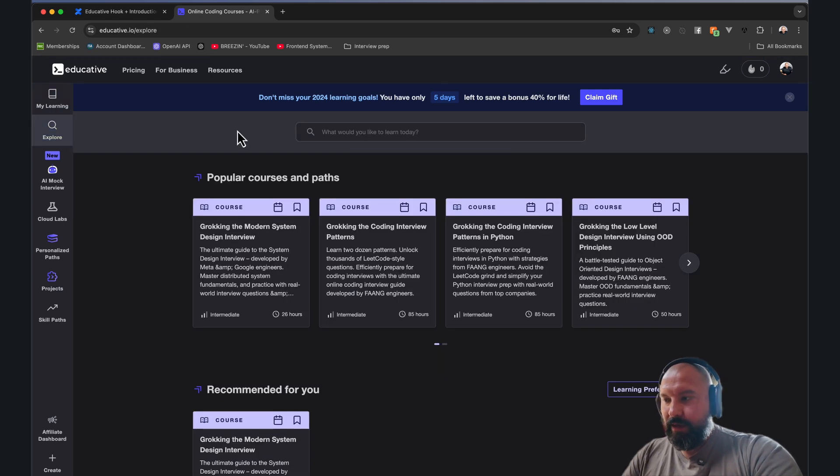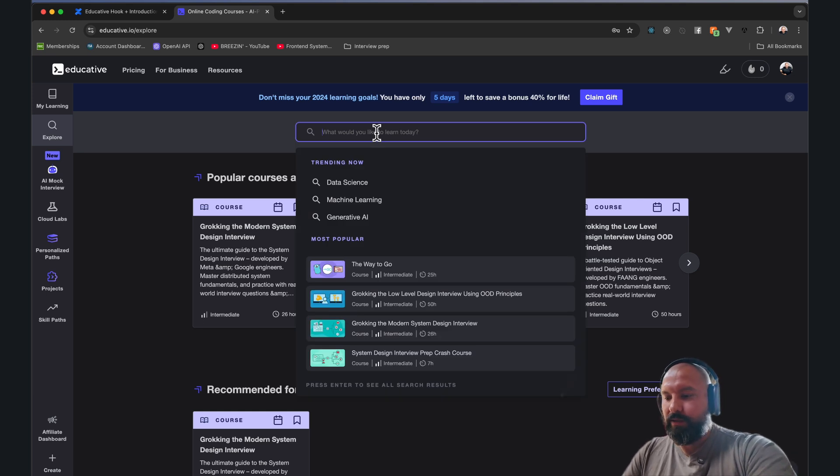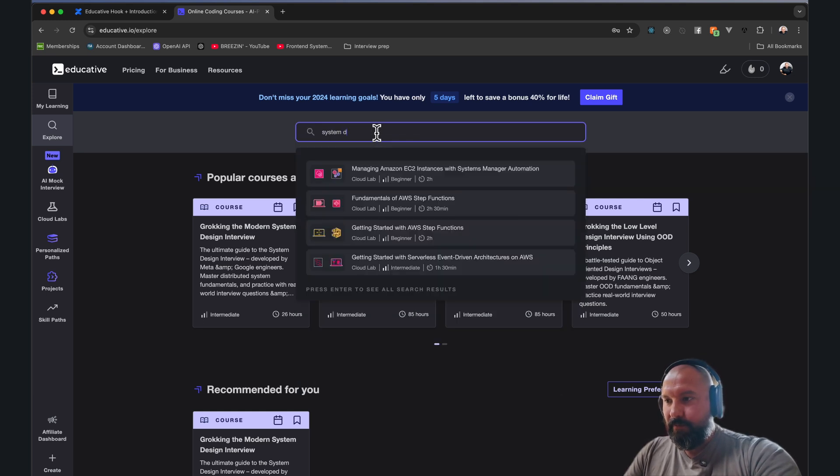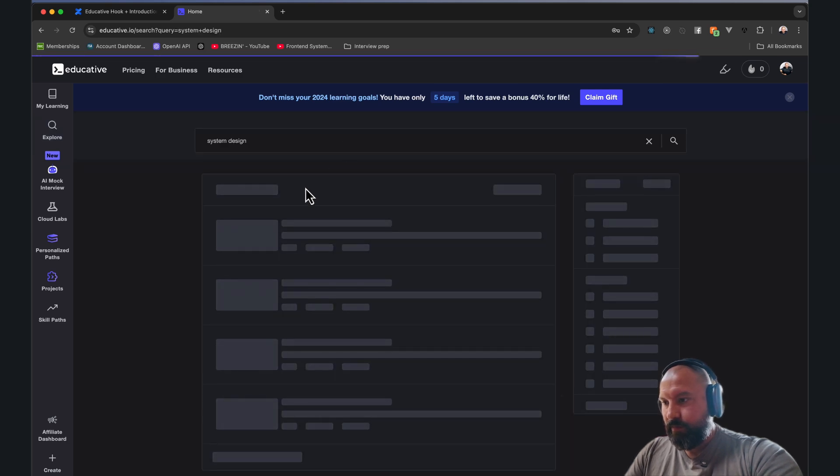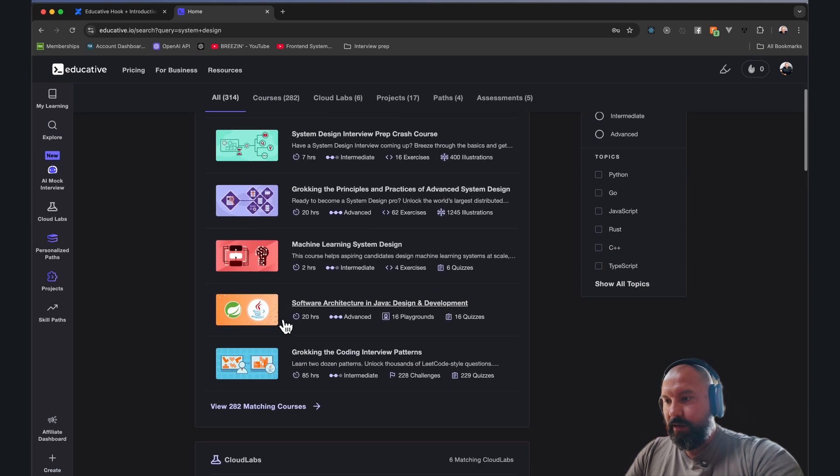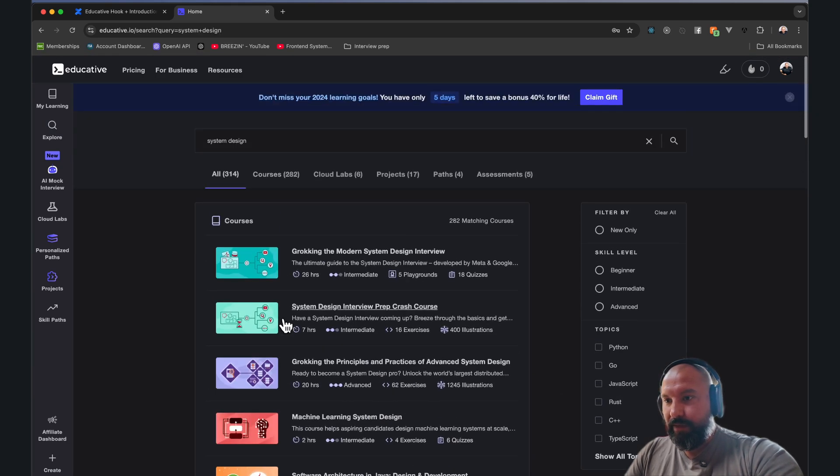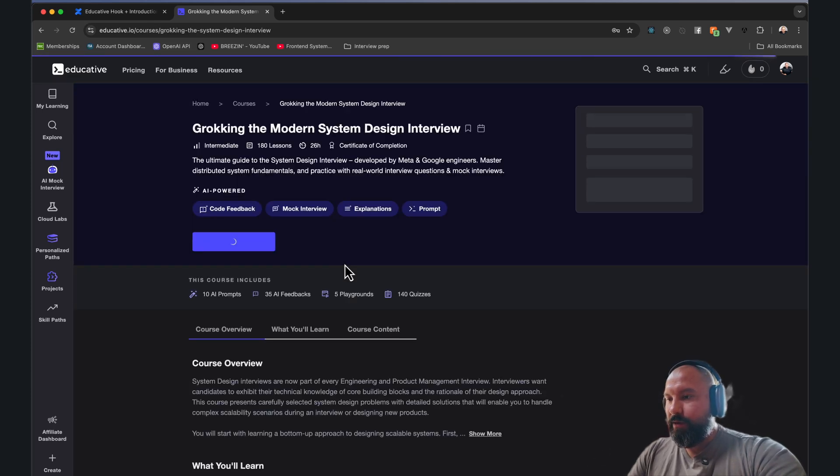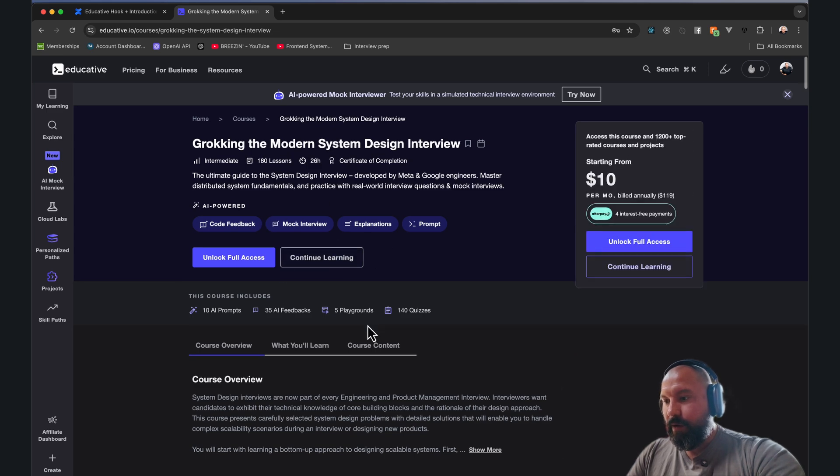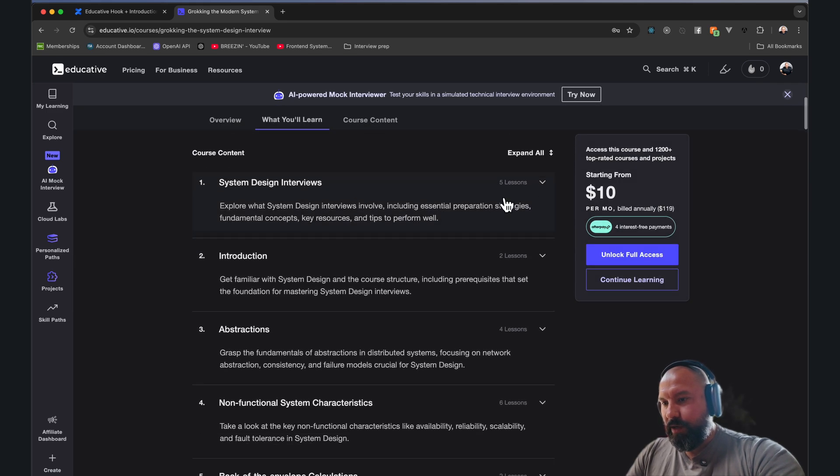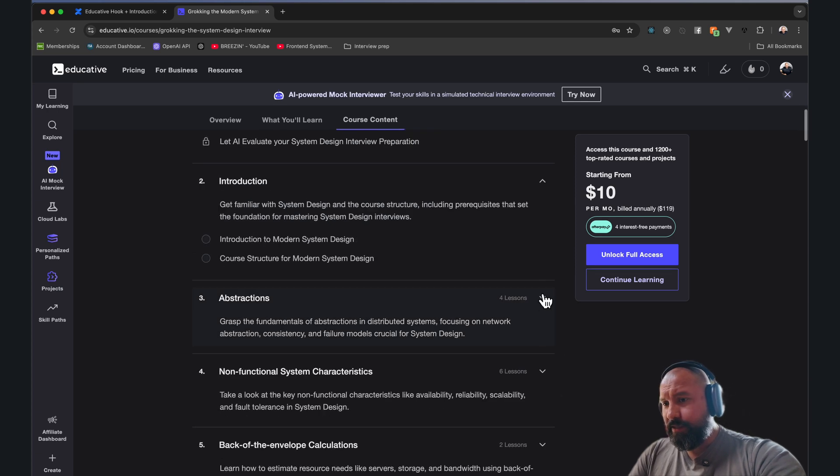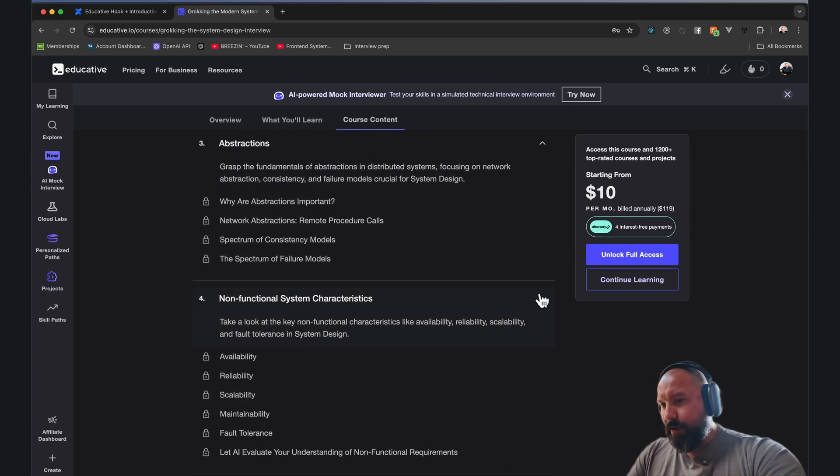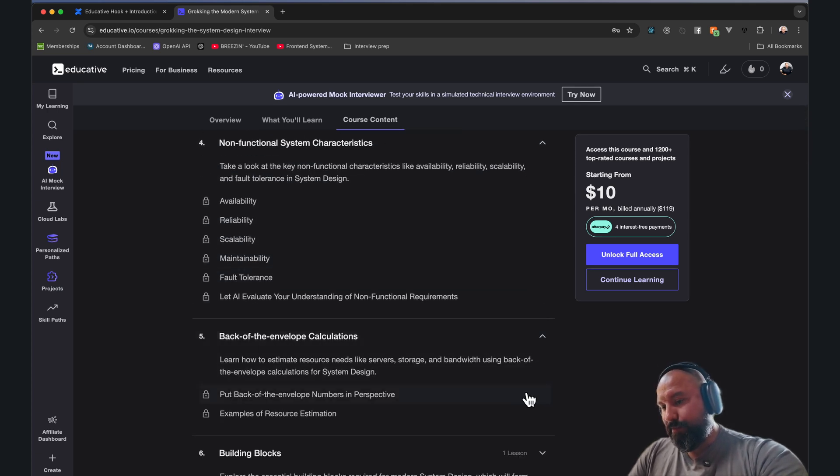Where I spend a lot of my time is on the Explore tab here to look up new courses. I use them a lot for system design. You can search for it and you'll find a lot of different things. You can filter by beginner, intermediate, or advanced. Grokking the Modern System Design Interview - excellent. You'll get a basic overview of what you'll learn, but also you can take a look at all of these here.